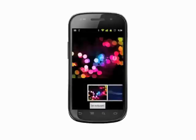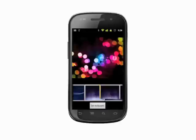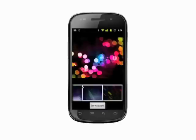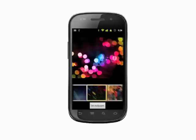To select a stock wallpaper, choose Wallpapers. Scroll through the options in the ribbon at the bottom of the screen, and when you're happy with your selection, tap Set Wallpaper. You'll be dropped back to your home screen with your new wallpaper.